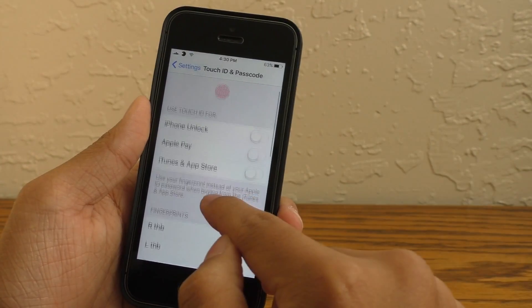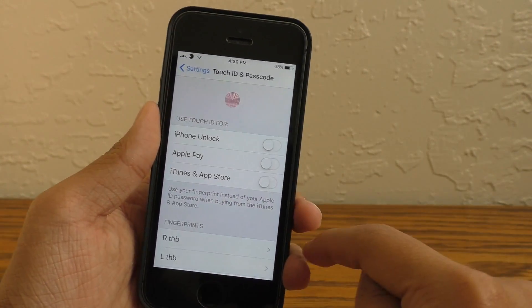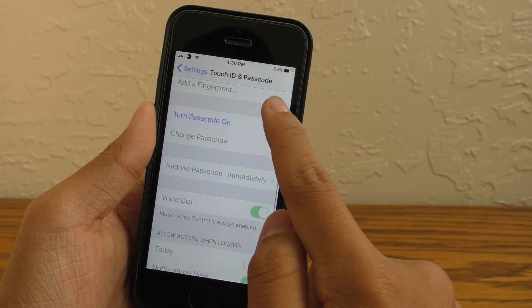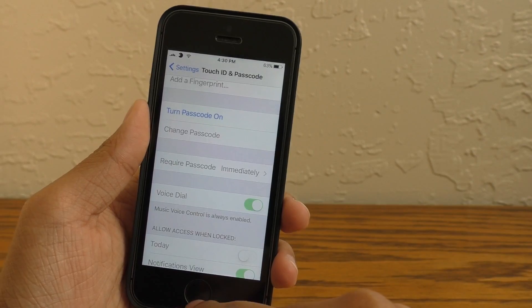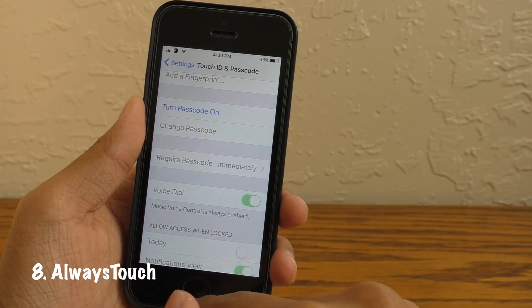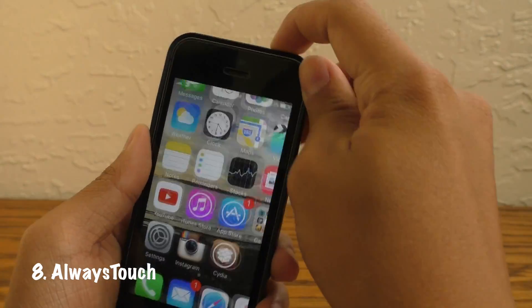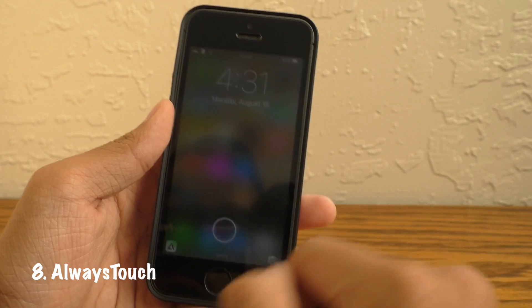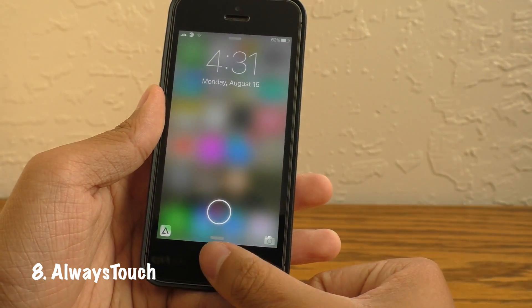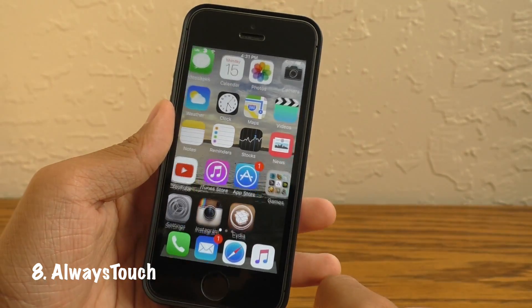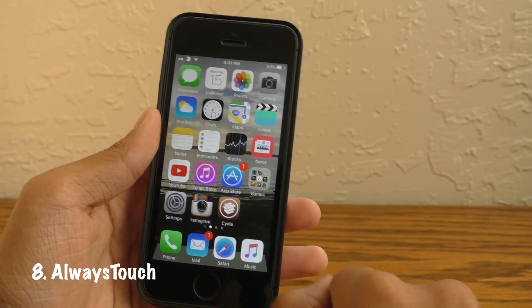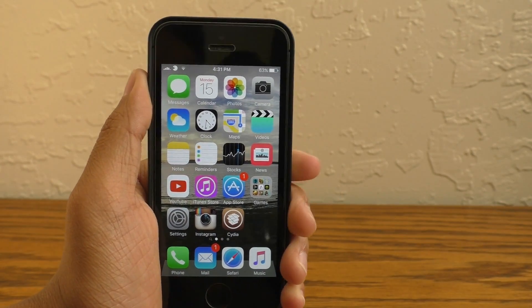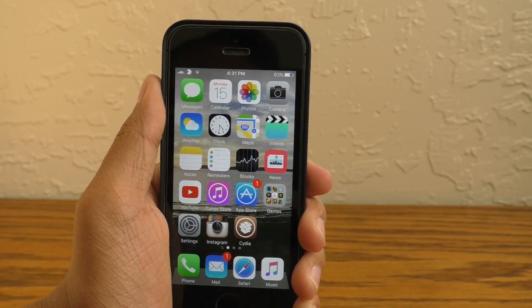This next tweak is for those of you who don't like to have a password on your device. This tweak is called Always Touch. What it allows you to do is use Touch ID to unlock your device even if you don't have a password enabled. So if you like to increase your unlock speed, this is the tweak for you.